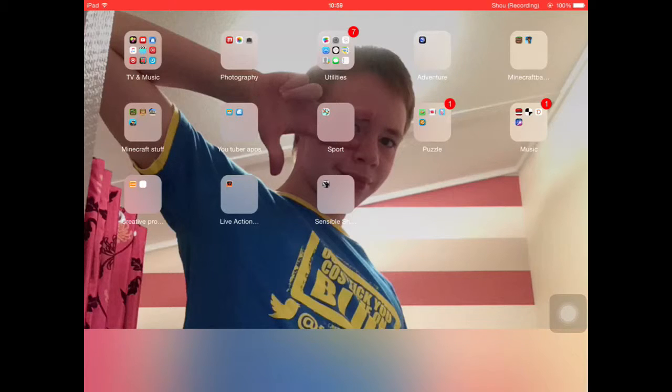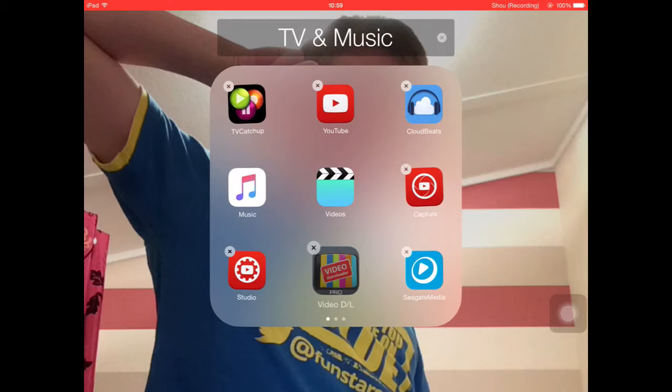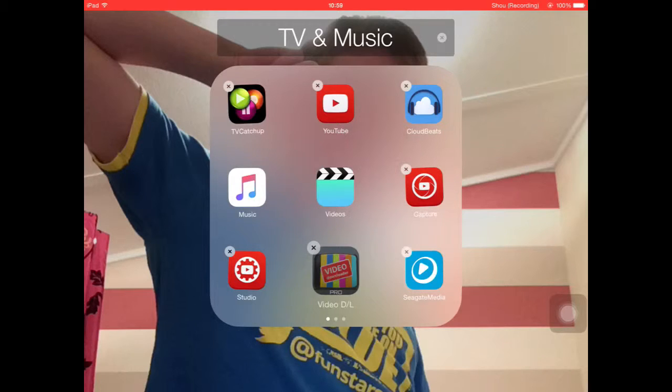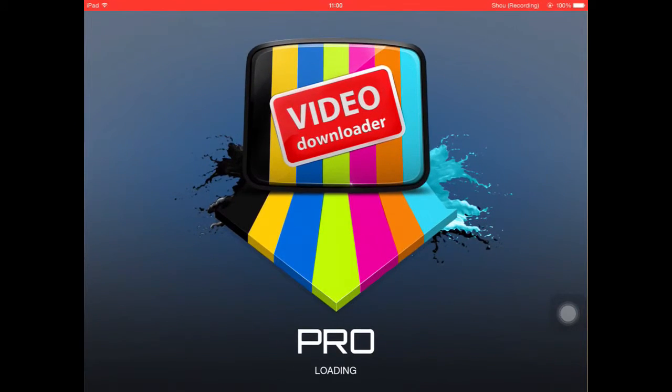You are going to need three programs for this. You are going to need Video Downloader, you are going to need Video to Audio, and you are also going to need Box. But Box should already be stored onto your iPad or whatever you are doing this on.